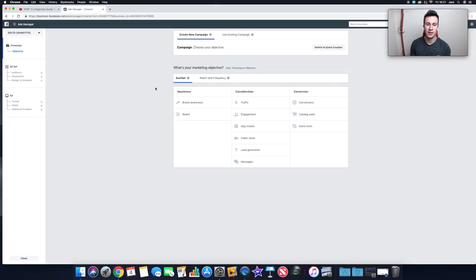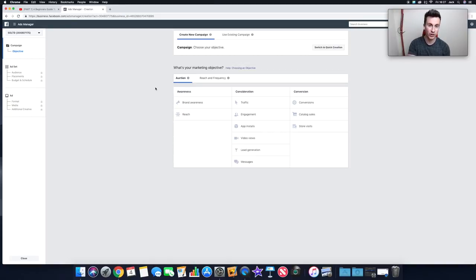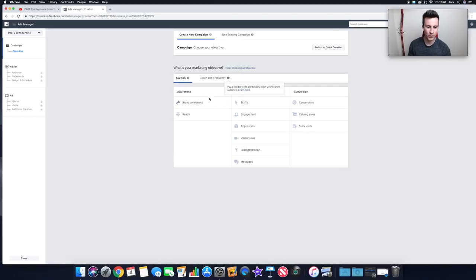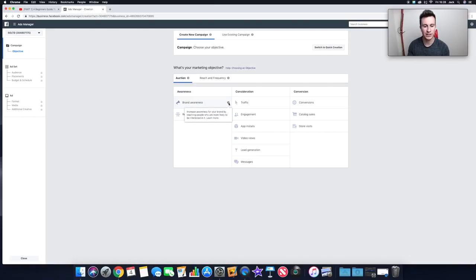There are two options straight off the bat: Auction and Reach & Frequency. Facebook is a bidding platform — like eBay where multiple people bid for the same item, except instead of a product, you're competing for an impression on a specific person. Different advertisers compete for that impression, so if 10 people are trying to advertise to the same audience, you're bidding against those people.